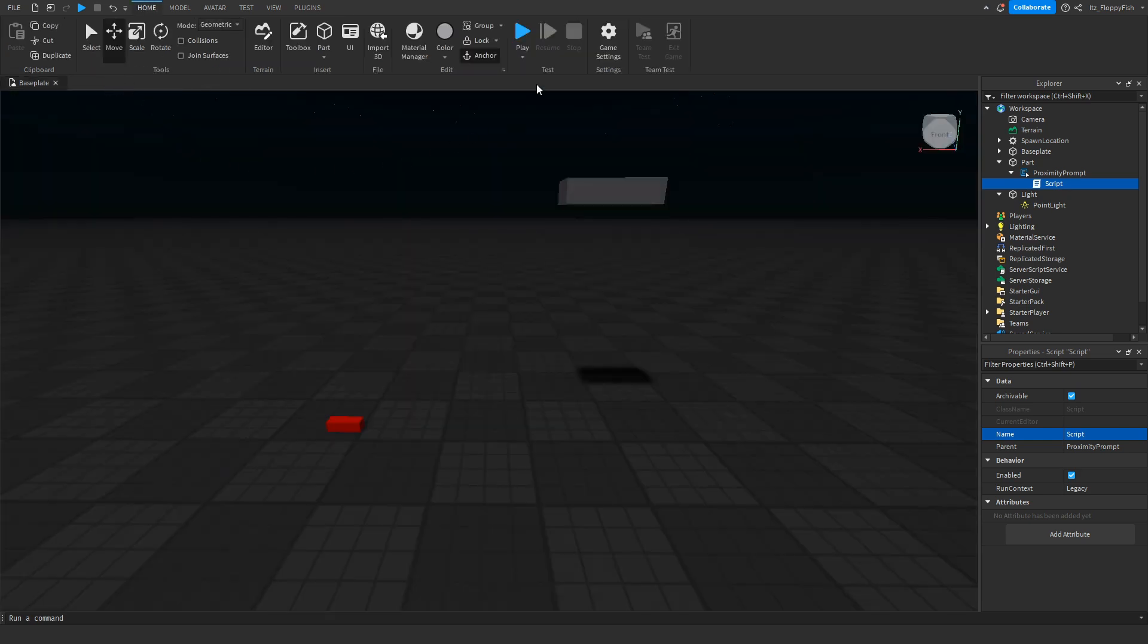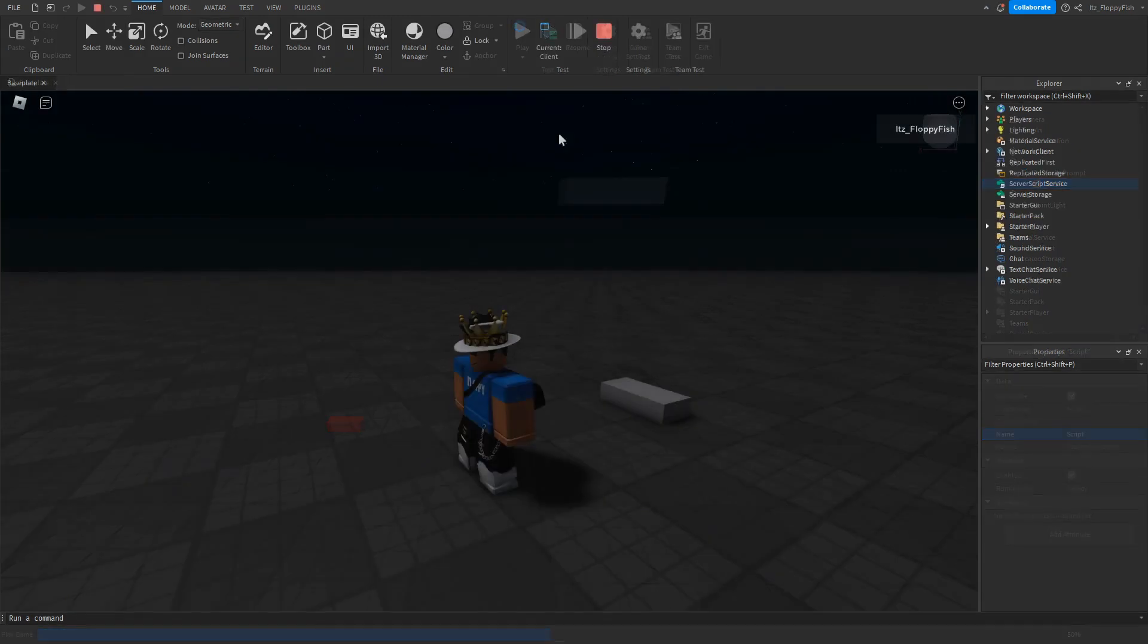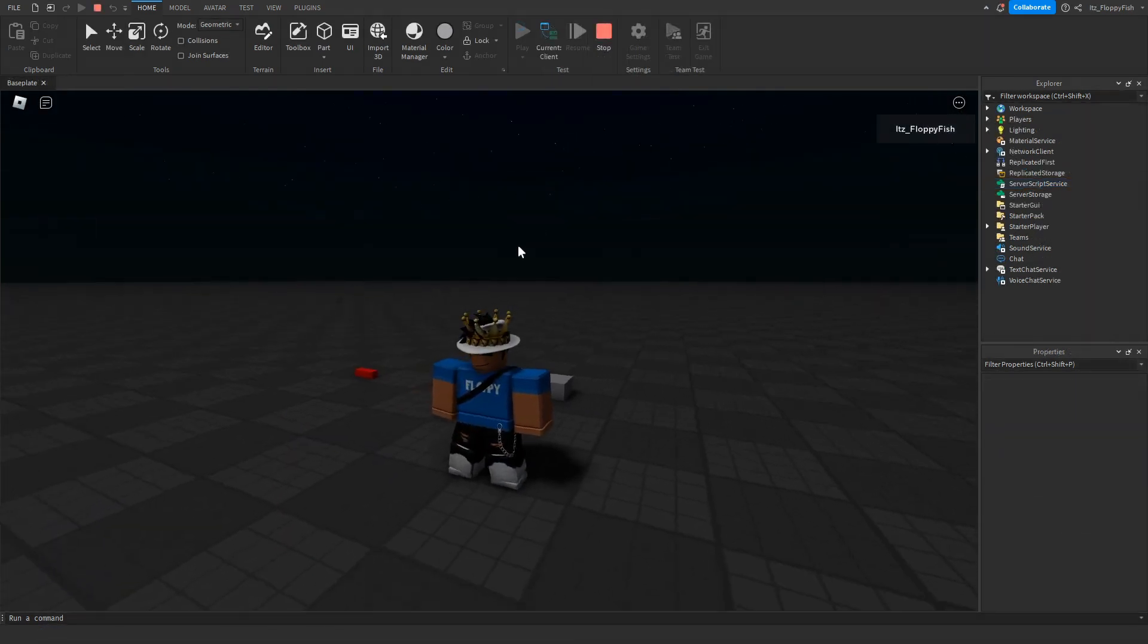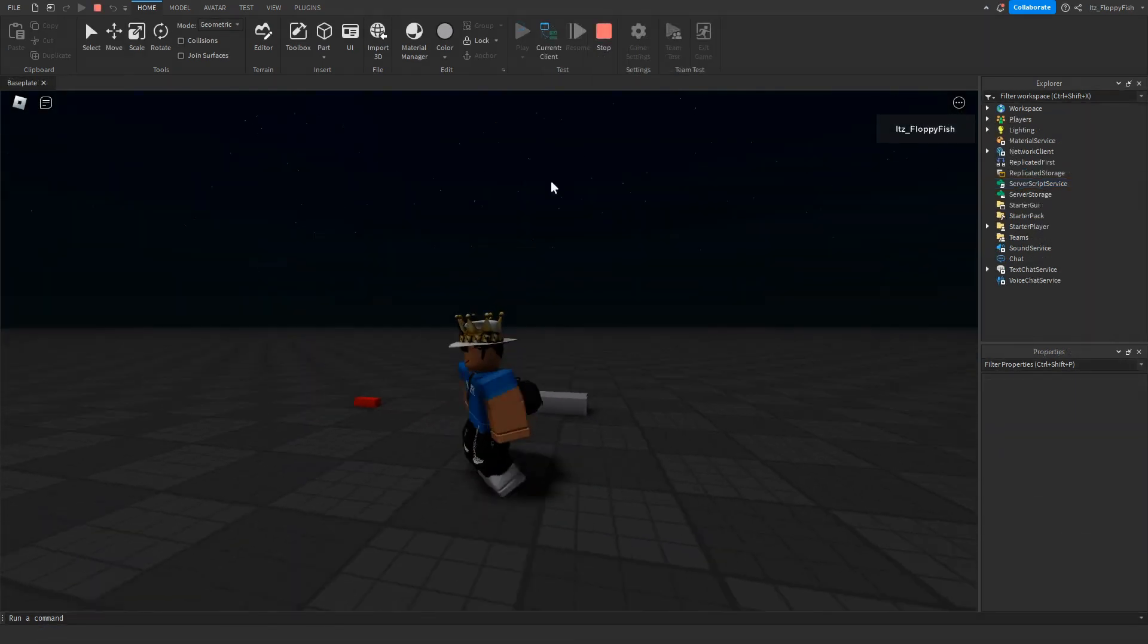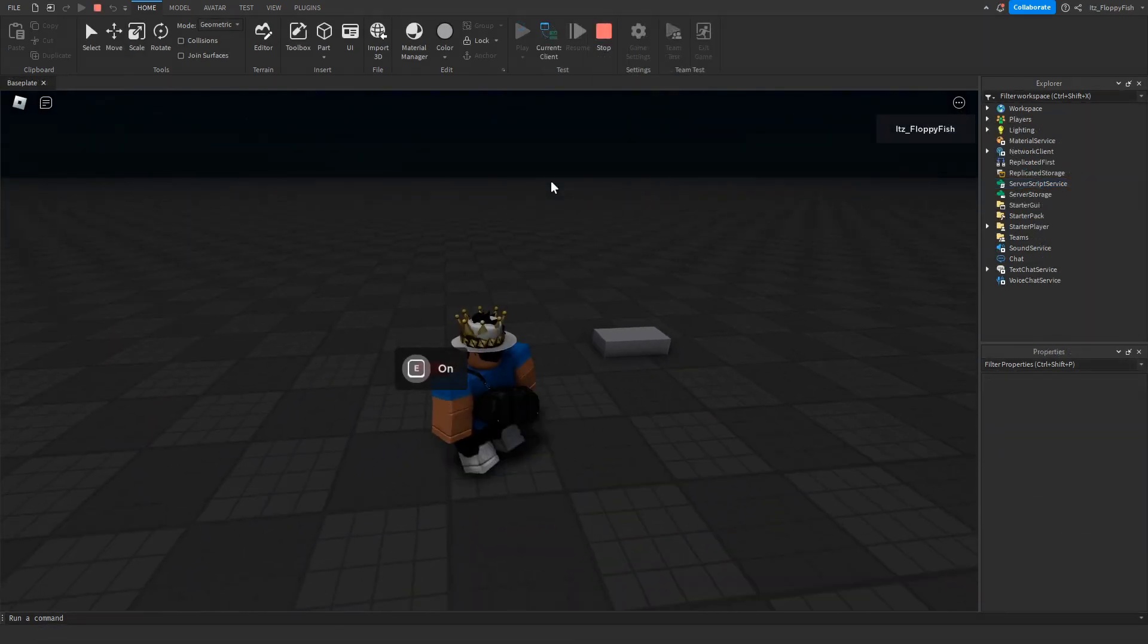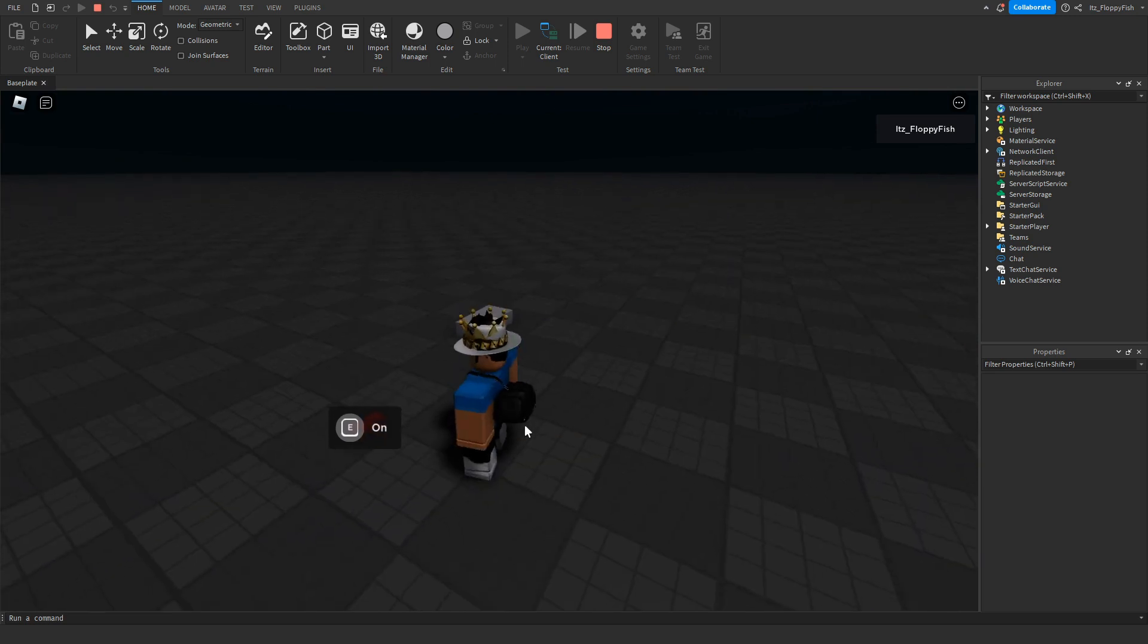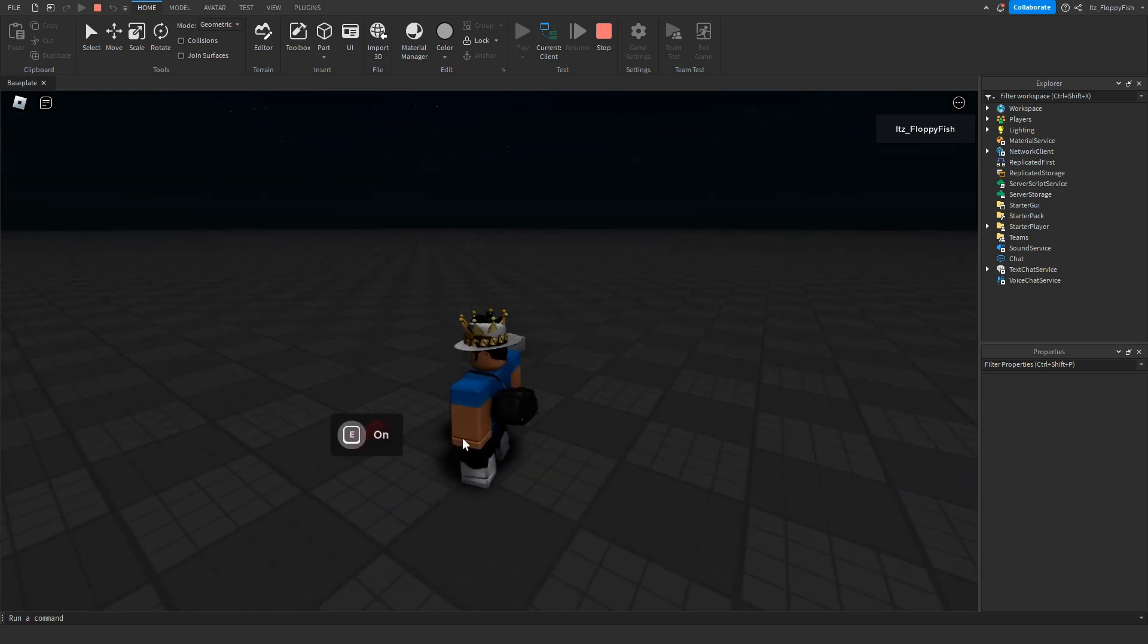As you guys can see, we are now in the baseplate and yeah, it's dark, very dark. But the moment we get close to the E button, as you guys can see it says On, and if we hold down E for one second, the light will now turn on.